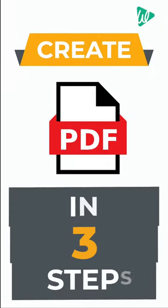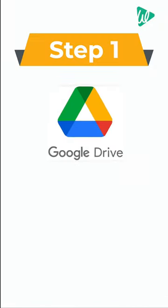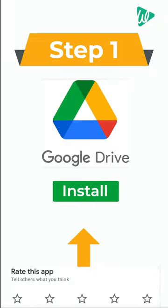Now to create a PDF file, we are going to do three steps. The first step is to install the Google Drive app on your mobile.